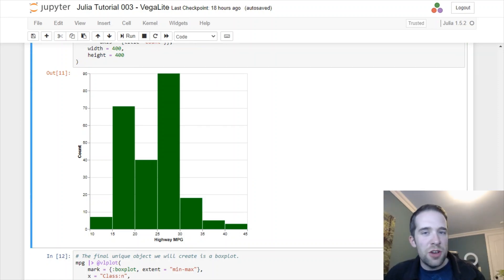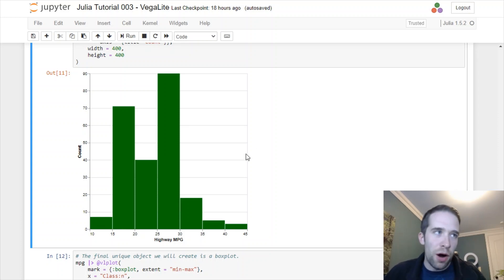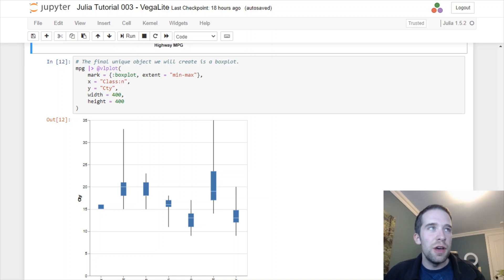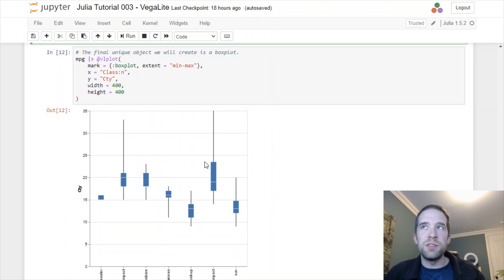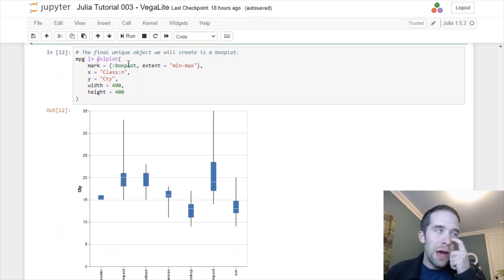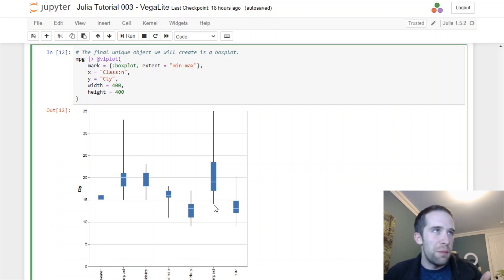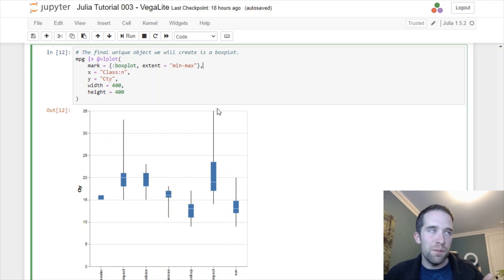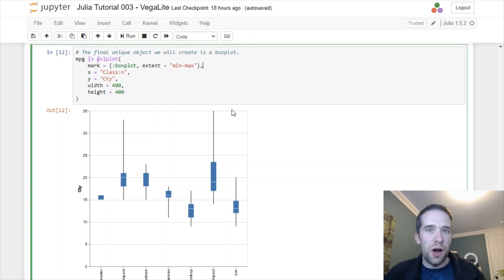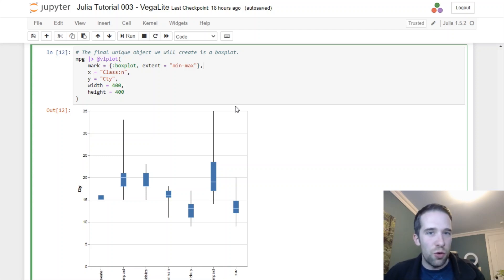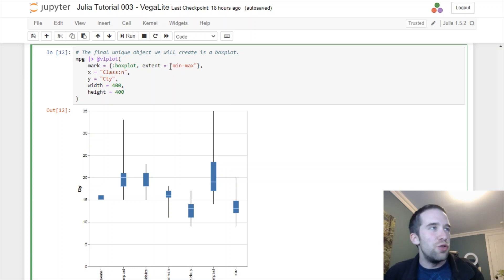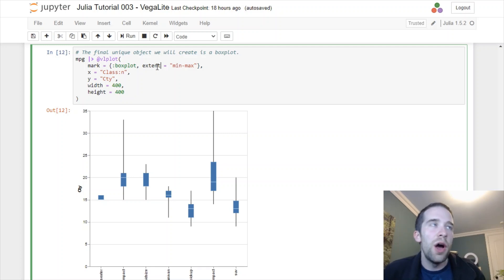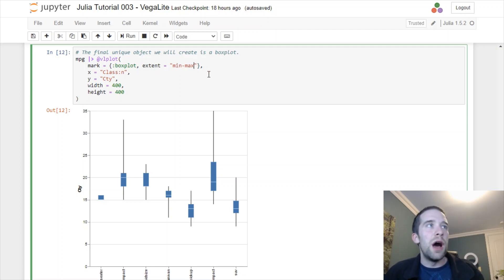The last object I'm going to show you how to create is a boxplot. Hopefully now you have the hang of this. In mark we're going to specify boxplot. There's actually a couple different kinds of these you can create depending on where you want to draw the minimum and the maximum lines here. You can have them drawn to the minimum and maximum. Some boxplots are styled to where they go to the first quartile and the third quartile. There's a two key version you can specify under the extent here.